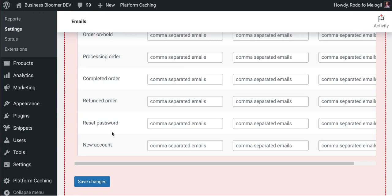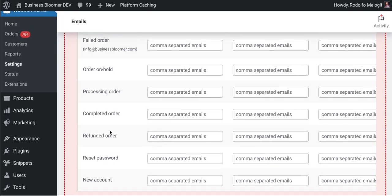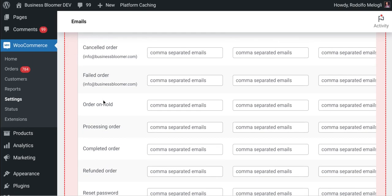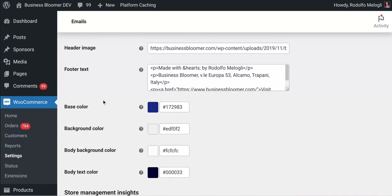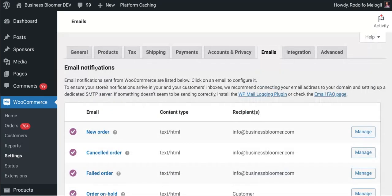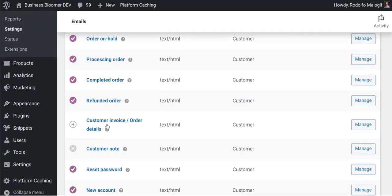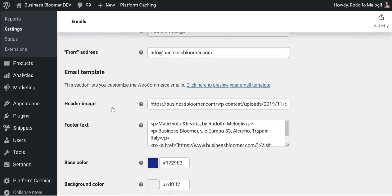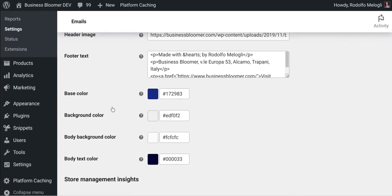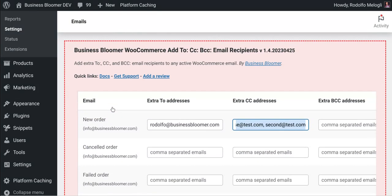So the plugin works with any active WooCommerce email, as well as plugins that might add custom emails to this list that you see right here in the email settings page.